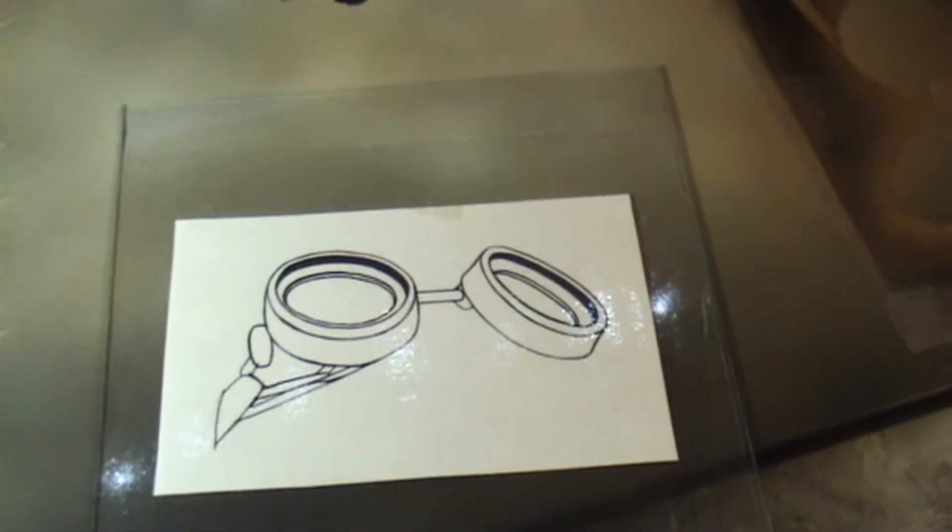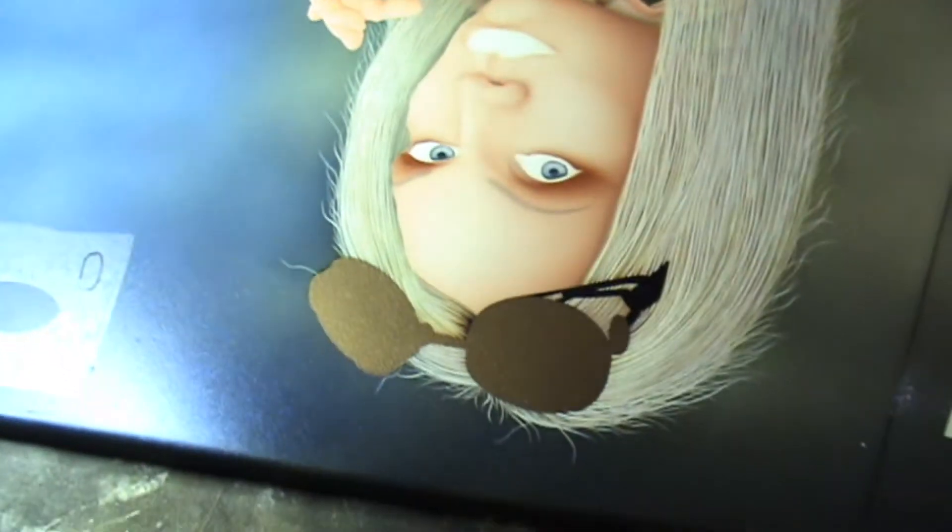Photoshopping a design. I want to make the goggles on her head.